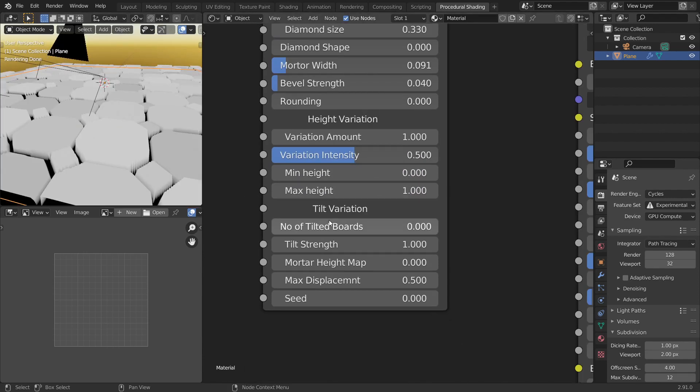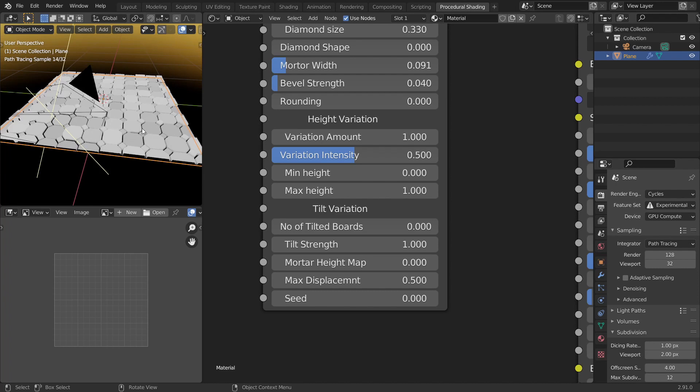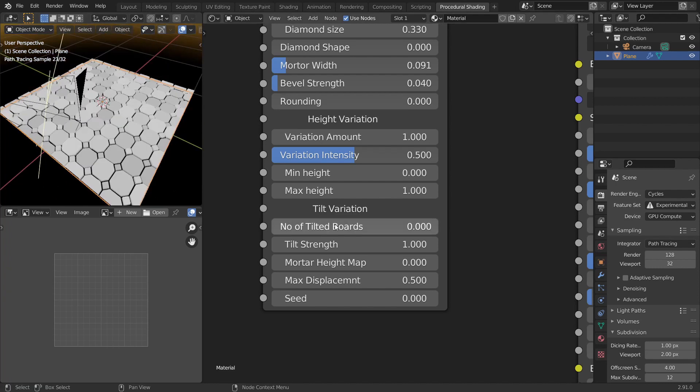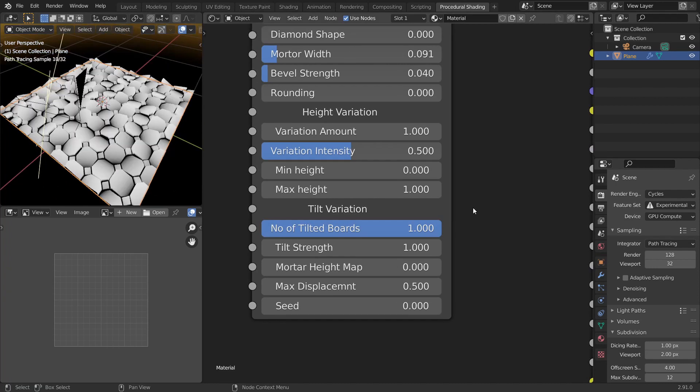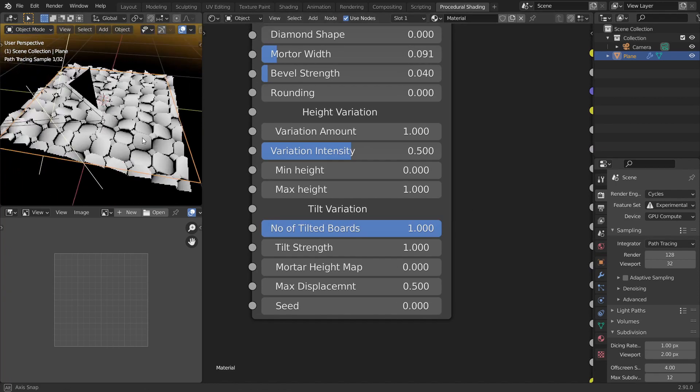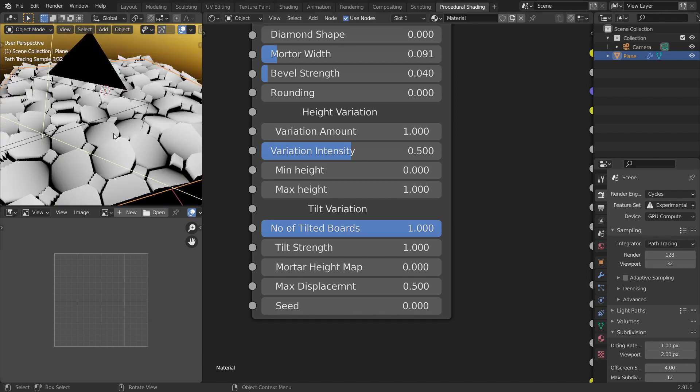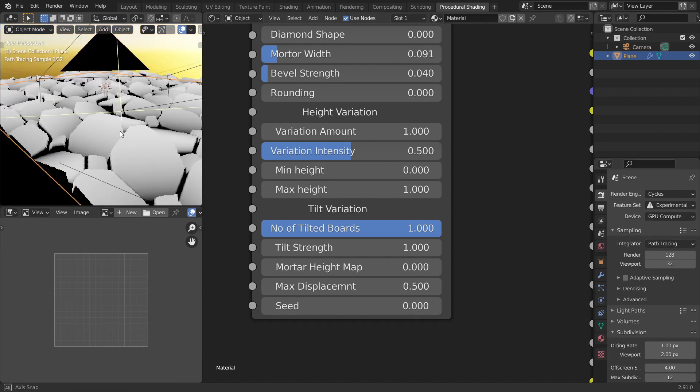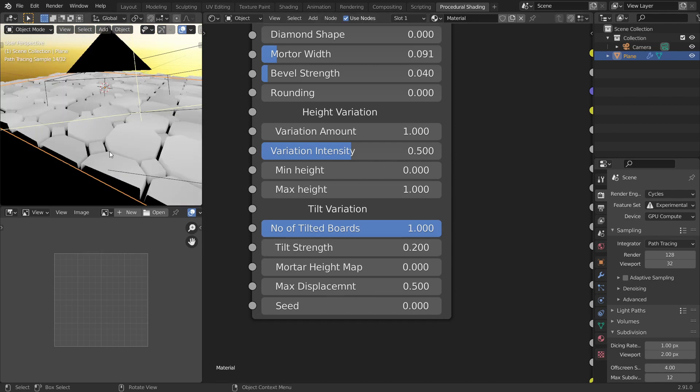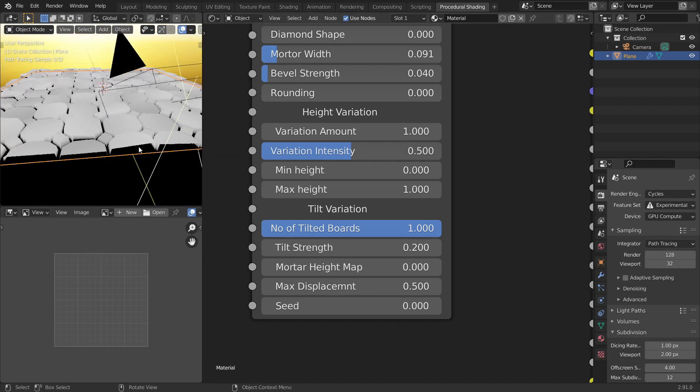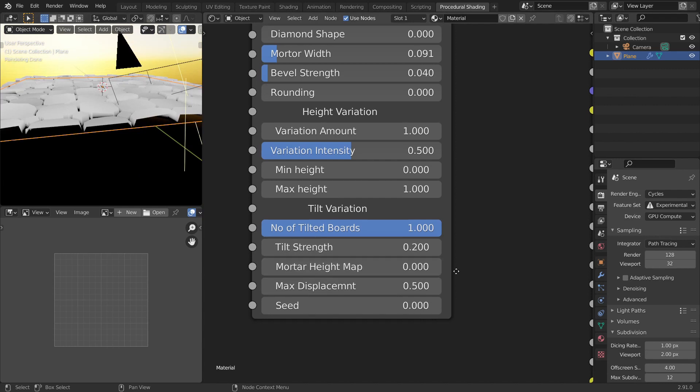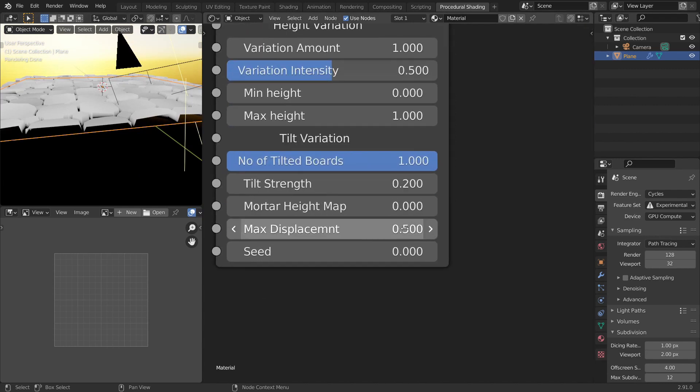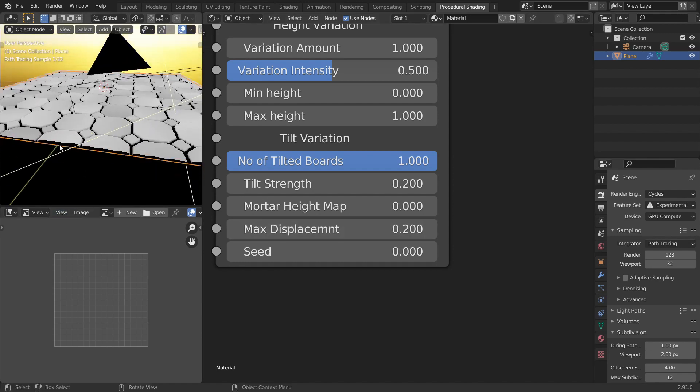And the next one is tilts. Tilt basically tilts each and every tile. Like when it is at 0 it doesn't do much. So let's turn this all the way up. So it will turn every single tile a little bit in the random direction. And the tilt strength is at 1. So let's decrease it to 0.2 or something. So it is just a little. Maybe this is too much. So the displacement I recommend is about 0.2 or something. There you go.